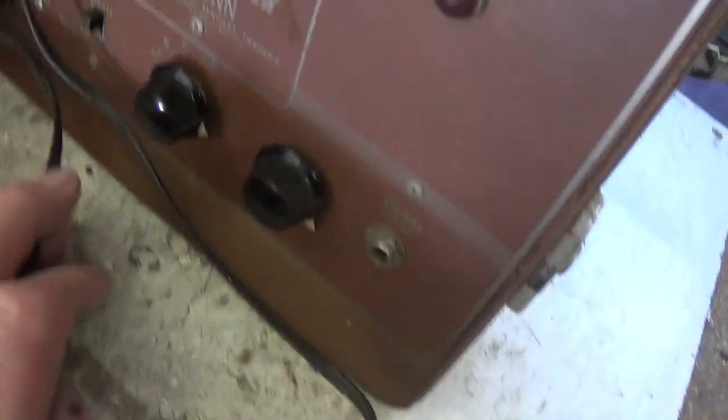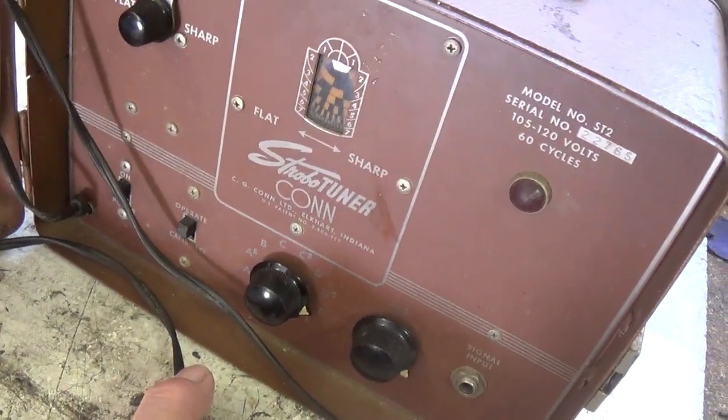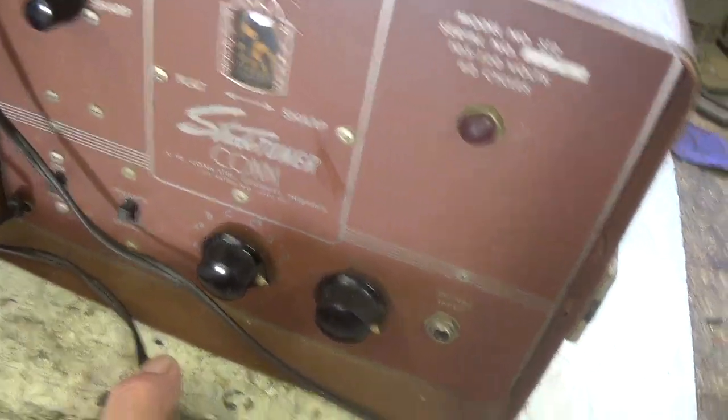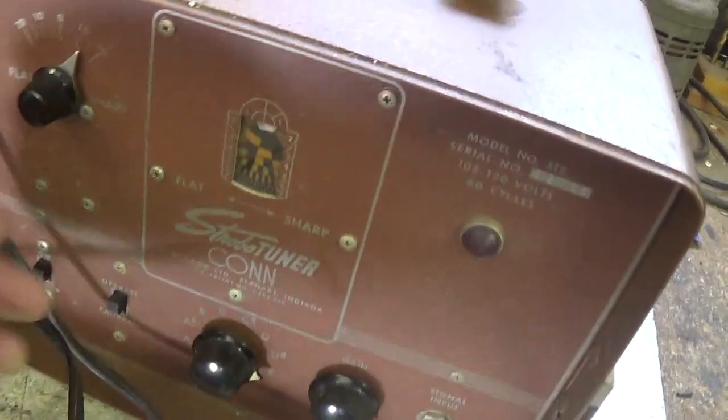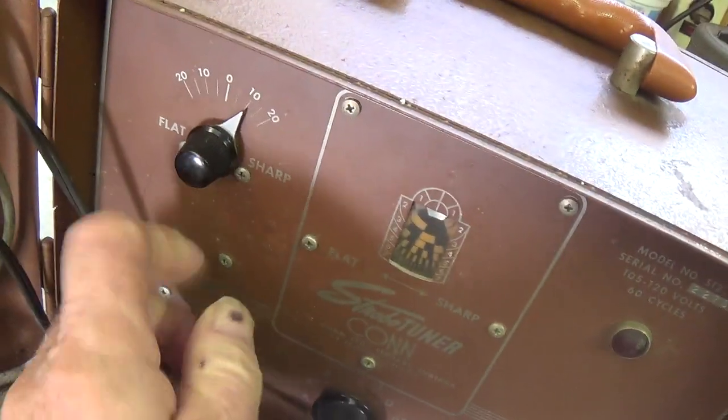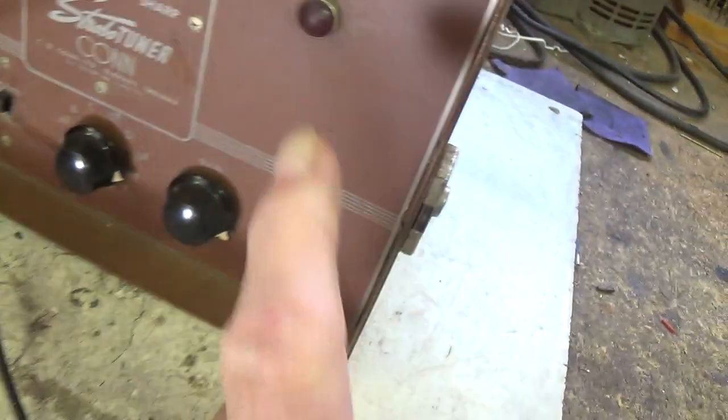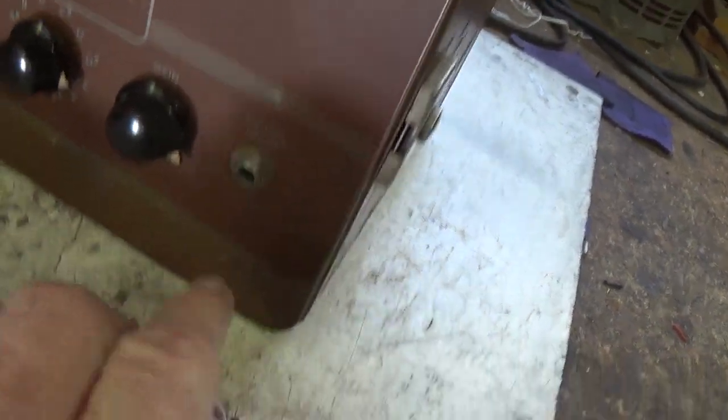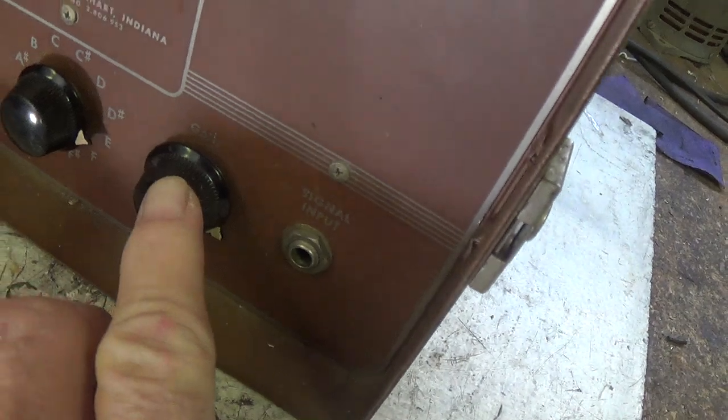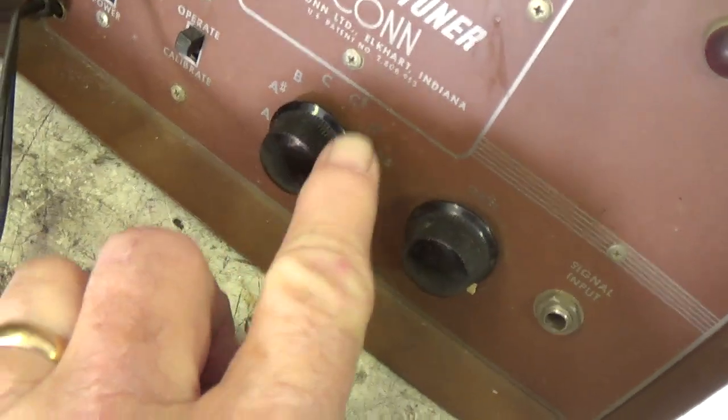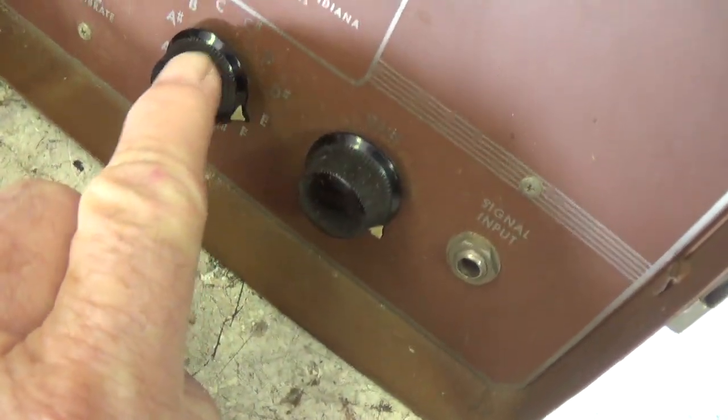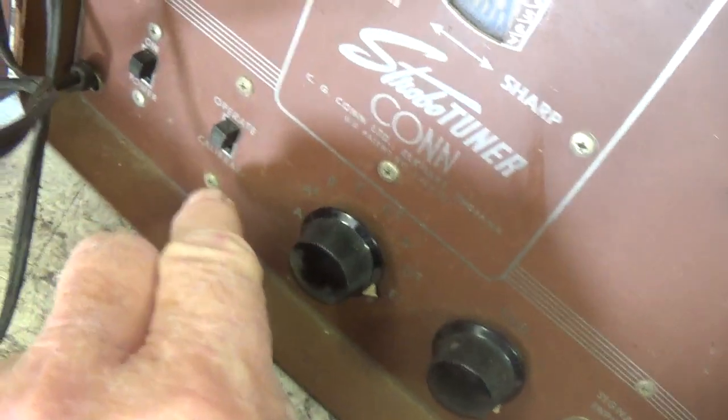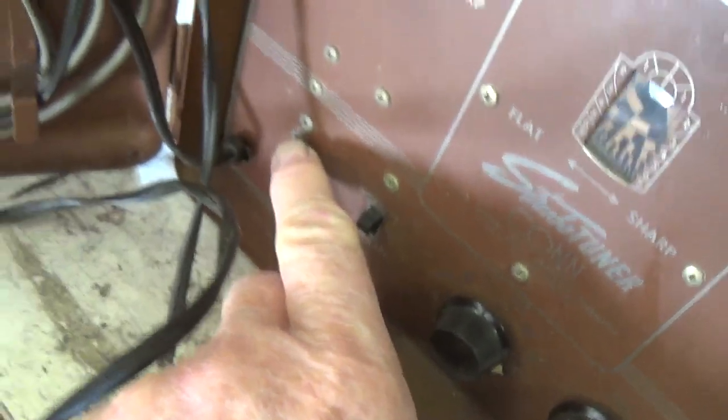And this is a Khan strobo tuner. Okay, this, wow, flat and sharp control, probably a pilot light, gain, different keys, A, B, C, operate, calibrate, power on off.